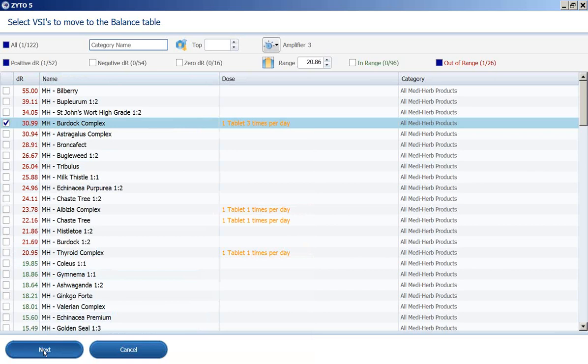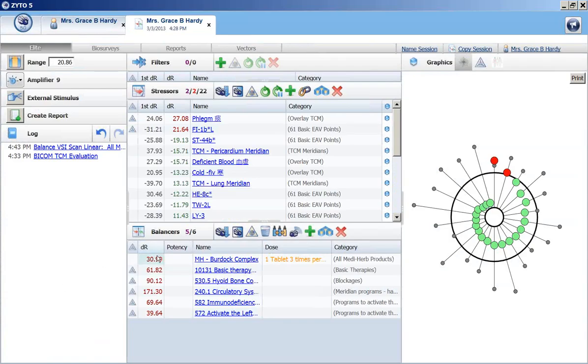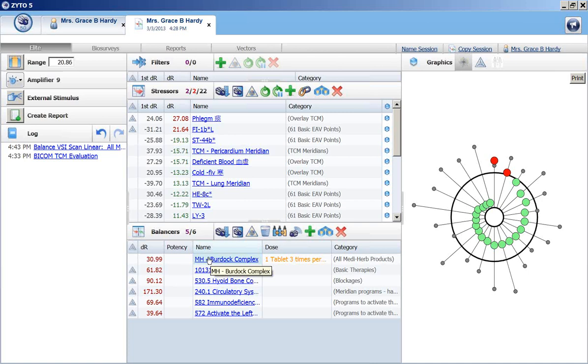When you click on next, it's going to appear in the balancer table. So there it is. Now it's not in the circuit. What does that mean? Well, it means that if you do a rescan, it's not going to test for this item because it's not in the circuit. So you need to make sure that you put it in the circuit.